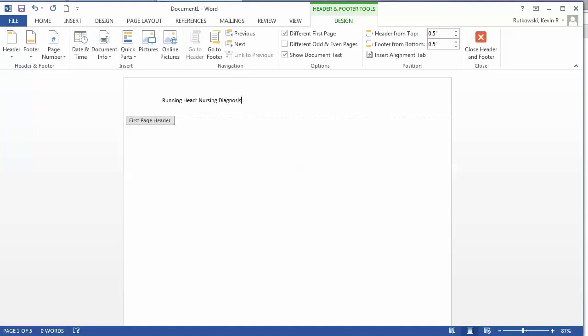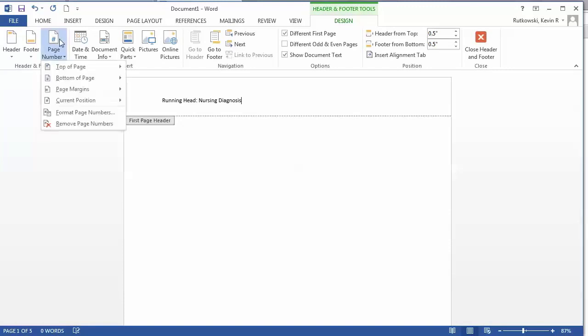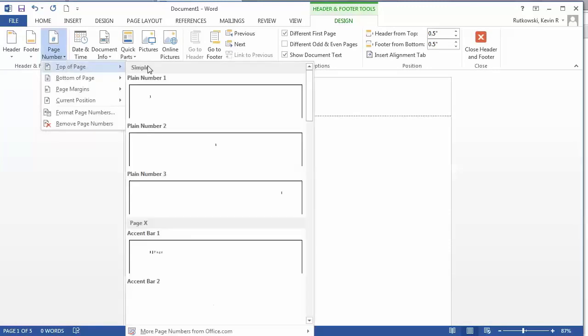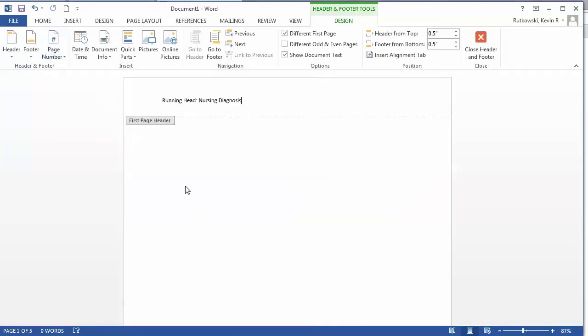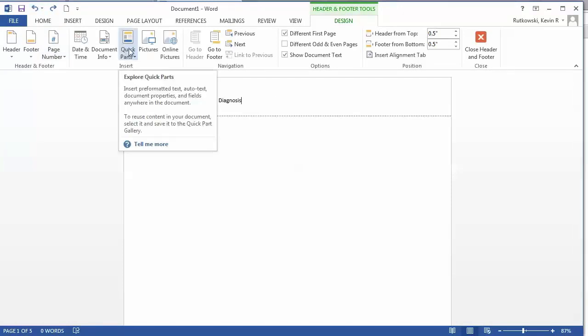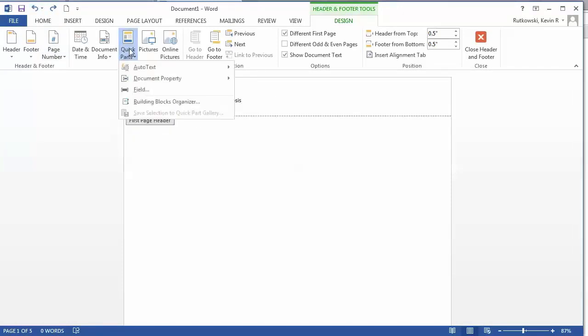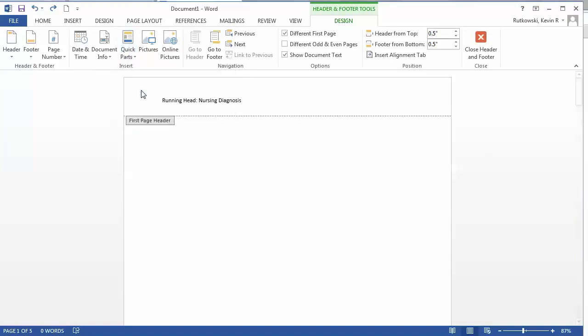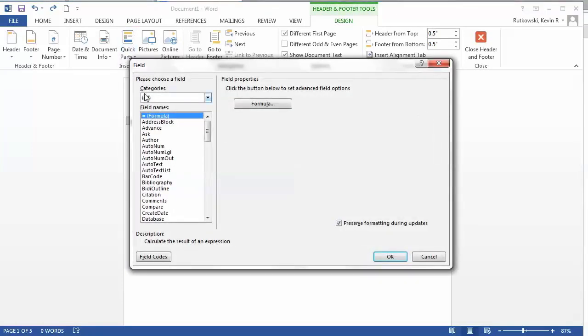Now I want to insert a page number. When I insert the page number you'll notice that the header just disappears. So you have to select Quick Parts, Field.